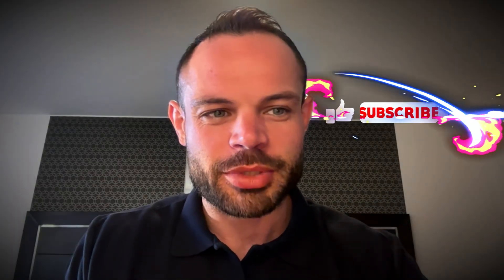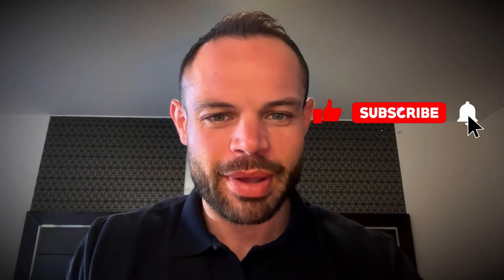But before we do, please make sure to drop a thumbs up on the video below if you get any value out of it. Hit subscribe, hit that bell notification icon, and let's jump into it and talk about BitCast.